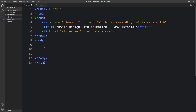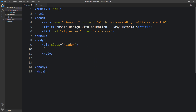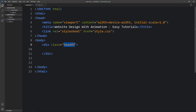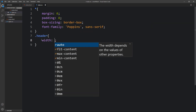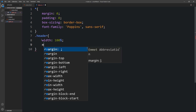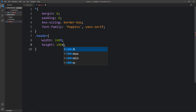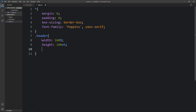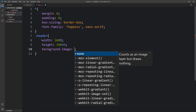Next we will add code in the body tag. Here we will add a div with the class name 'header'. Then we'll add the CSS for this header — add the class name in the CSS file and add some CSS properties: width and height.